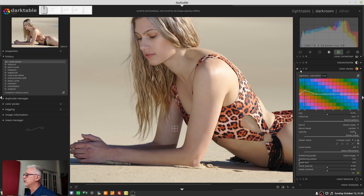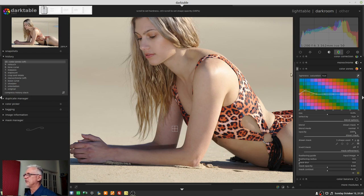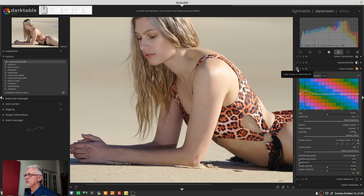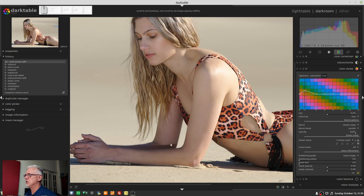So if we just toggle the whole module off, you can see all that magenta has come back. I'm just going to turn that eyedropper off so that box disappears. So module on, module off. So as you can see, that's done a great job of just targeting that magenta cast on her skin. Just switch that back on.